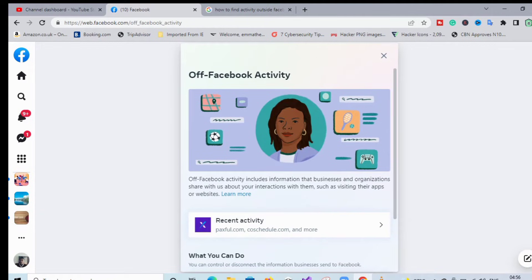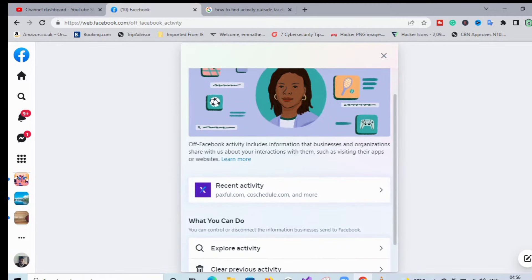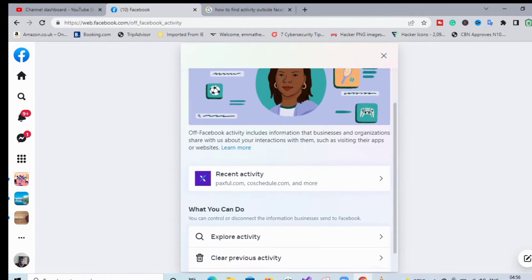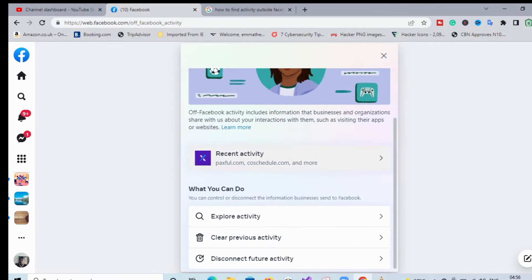The first thing you do, you see some of the websites which you've visited. Then you scroll down and we're going to clear the previous activity.